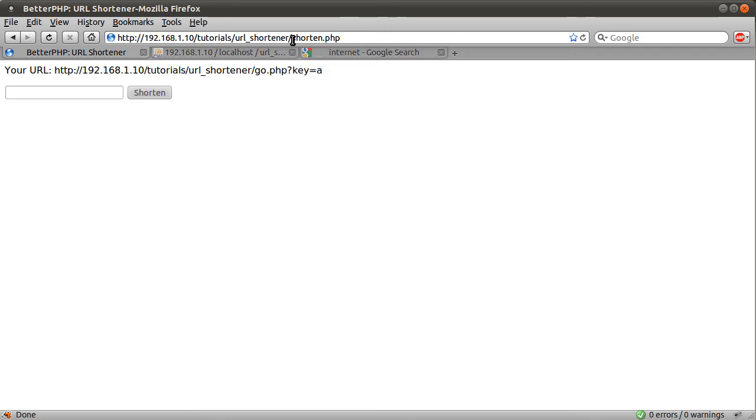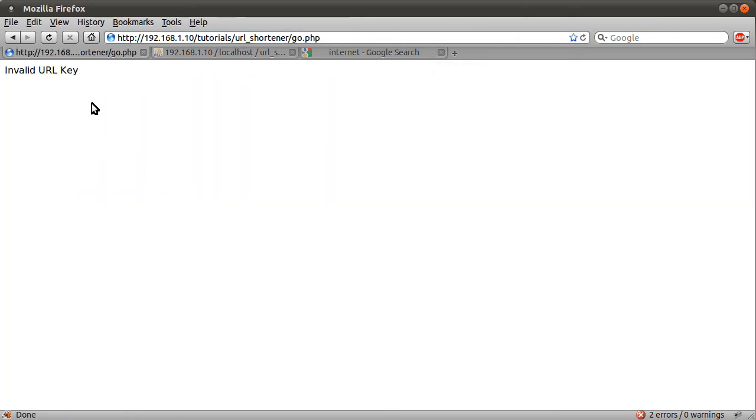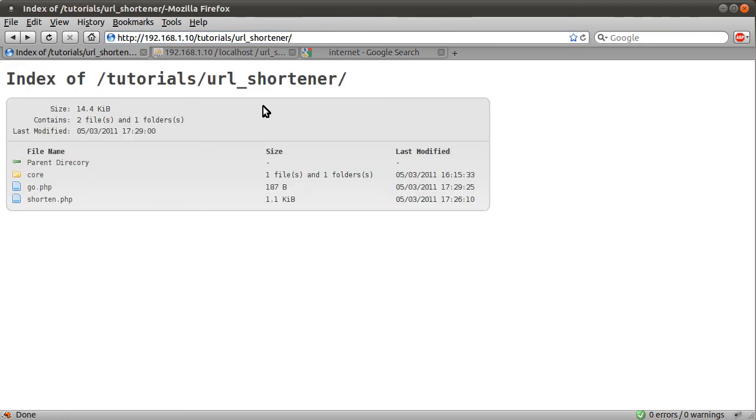If I just go up to our folder, you'll see the other page, go.php. If you click on it without supplying a key, you just get this invalid URL key message, just for the sake of showing something to the user really. Nobody should ever see that.